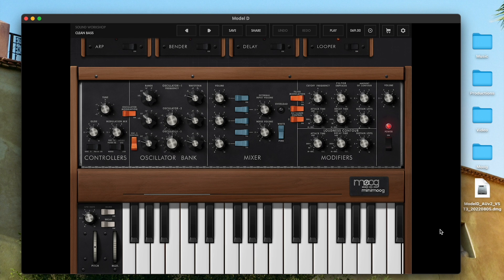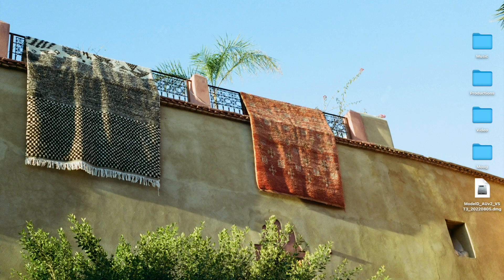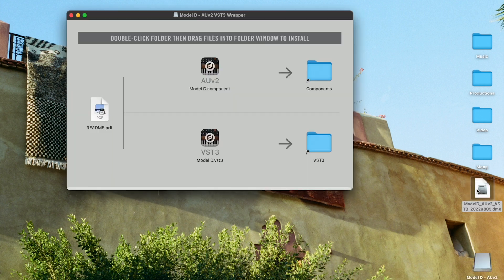I have the disk image file here on my desktop, so let's first unzip that and then open the DMG file. That's going to open a new window that shows us we need to install one file in our Components folder and one file in our VST3 folder.